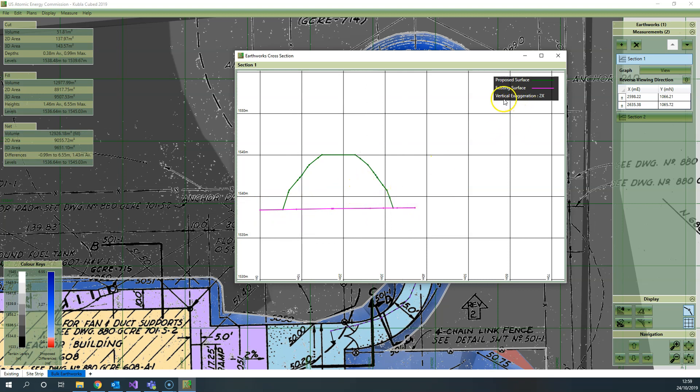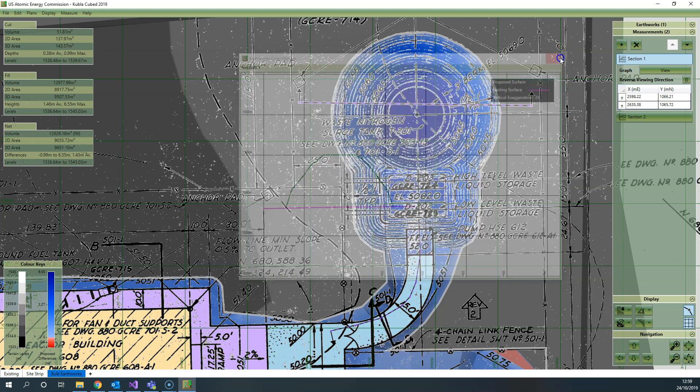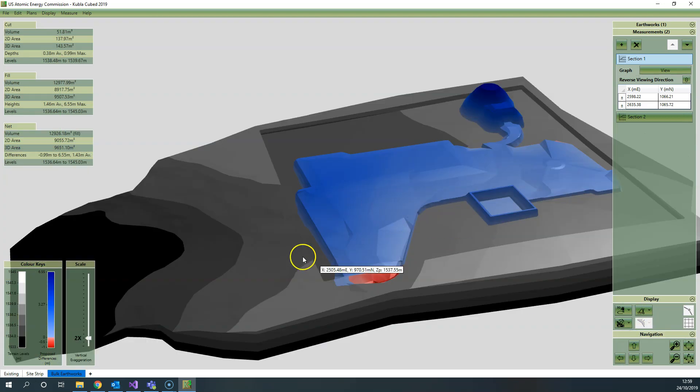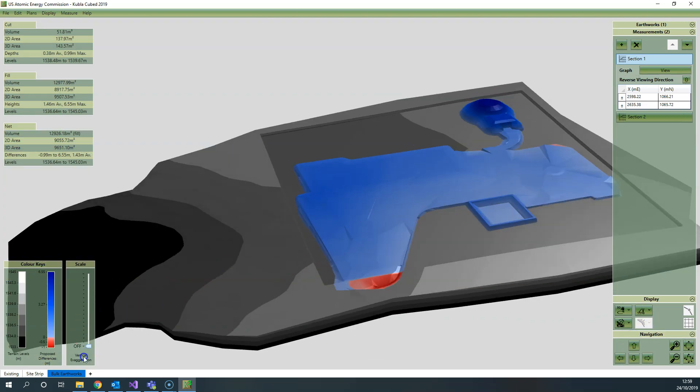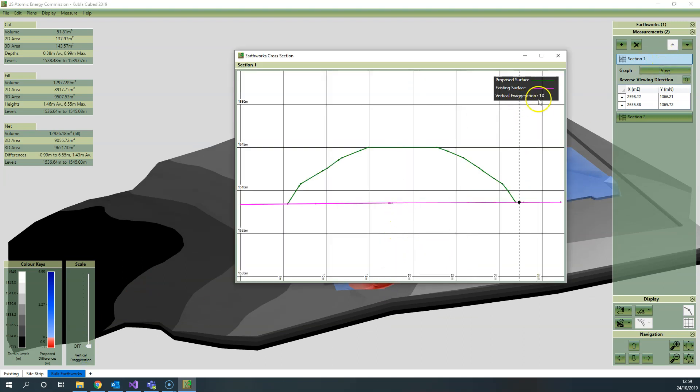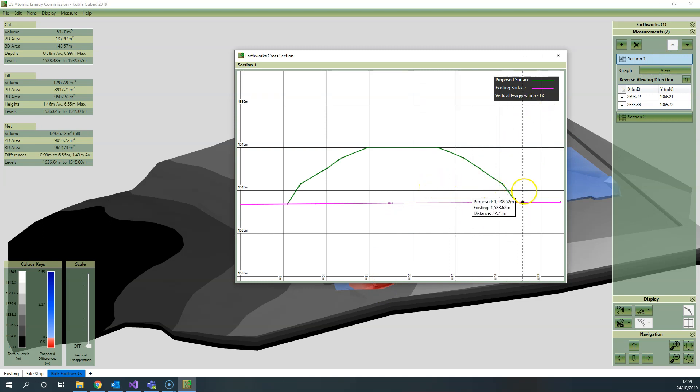There is also an indicator of what the exaggeration is being used—in this case it's two. You can change the exaggeration by just changing the exaggeration of the phase. If I turn it off completely, when I go in to view the section it's now vertical exaggeration one, which is no vertical exaggeration.